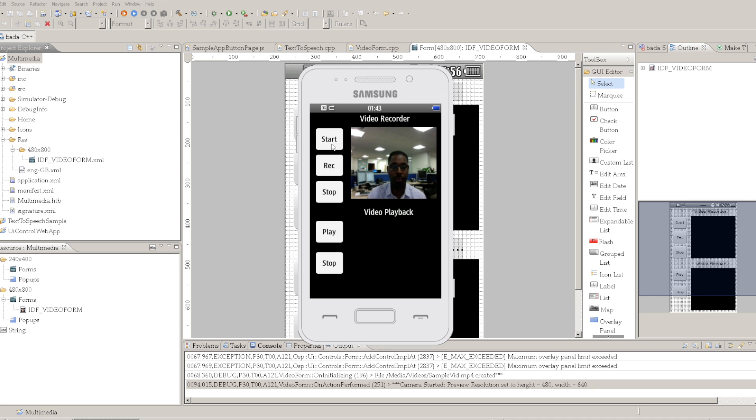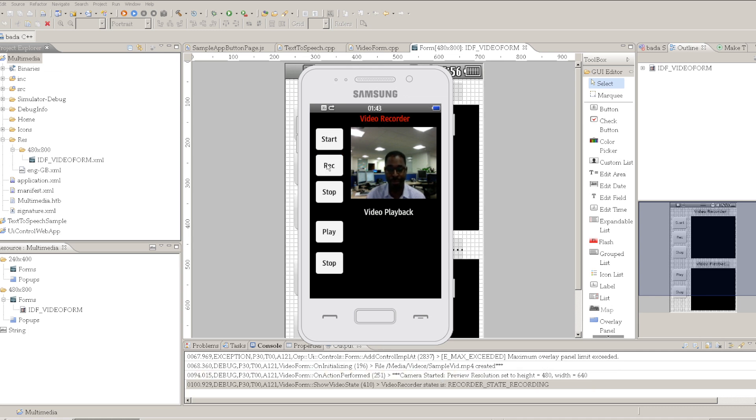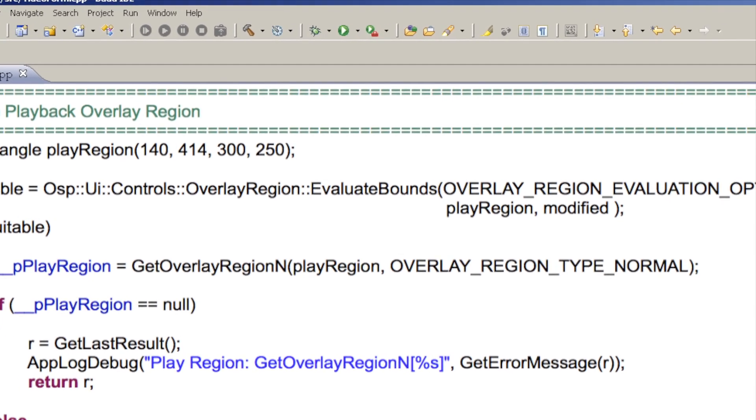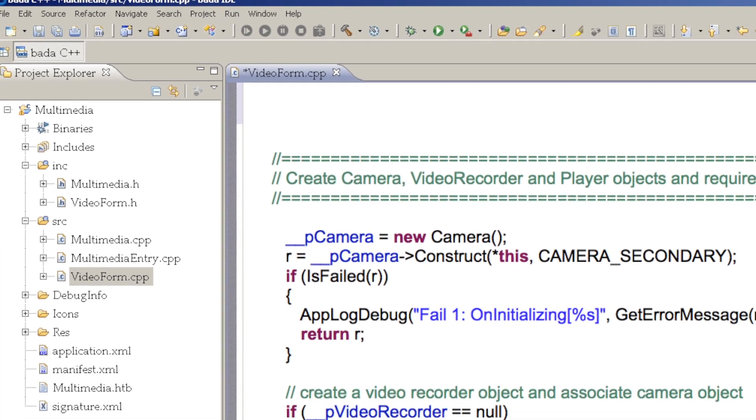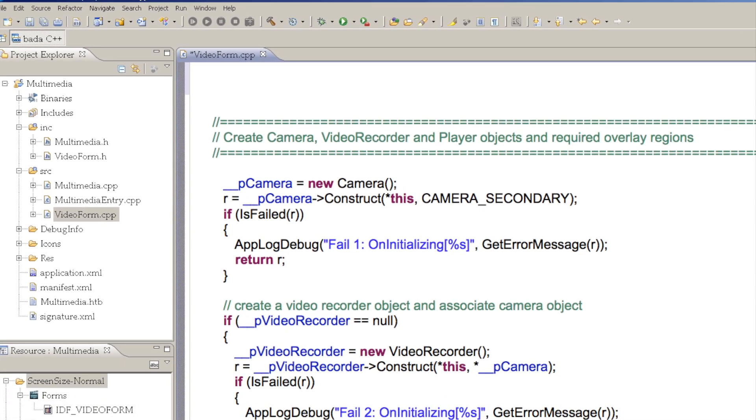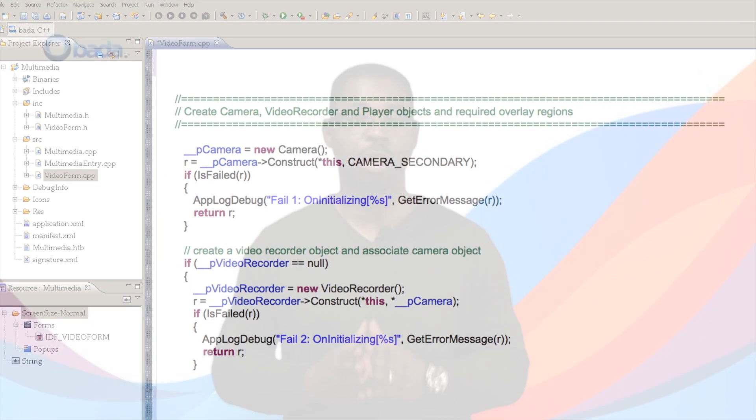We'll walk you step by step through a sample application which can record and playback video, and along the way we'll introduce you to some tips and techniques that you can make use of in your own applications.